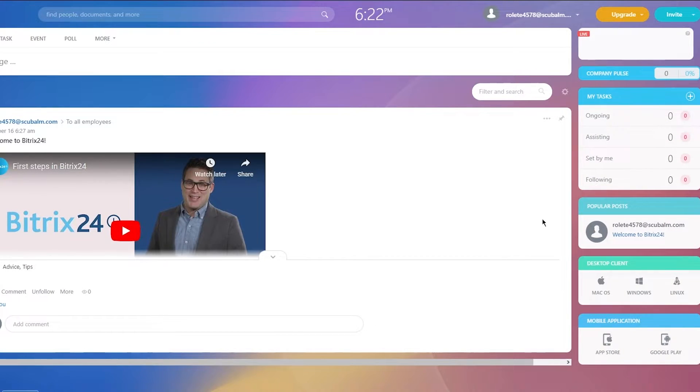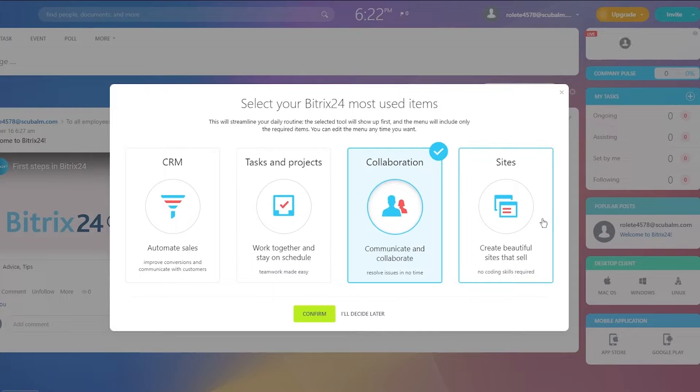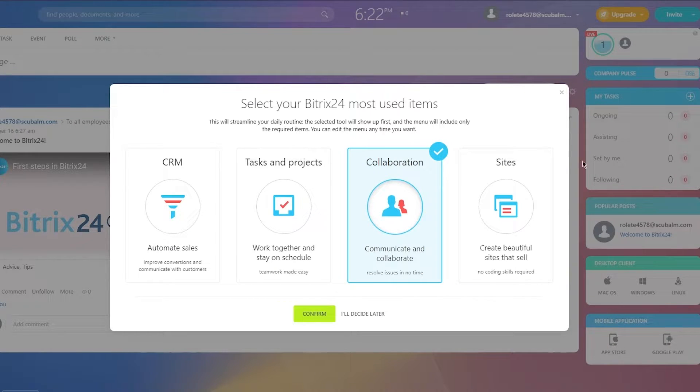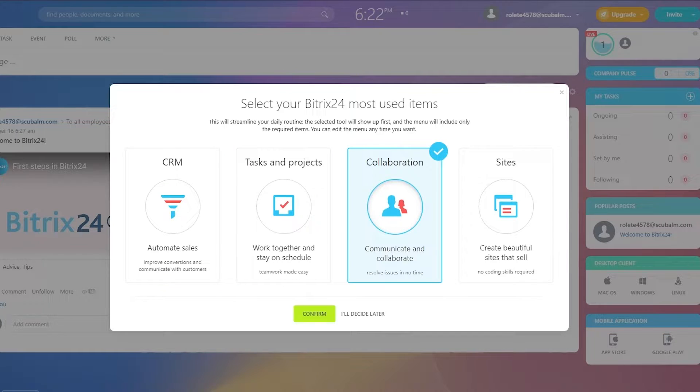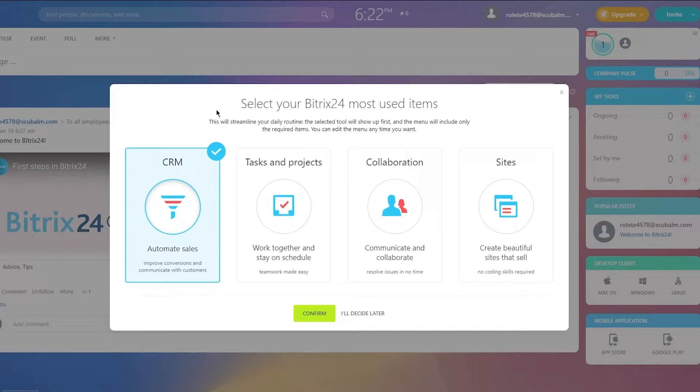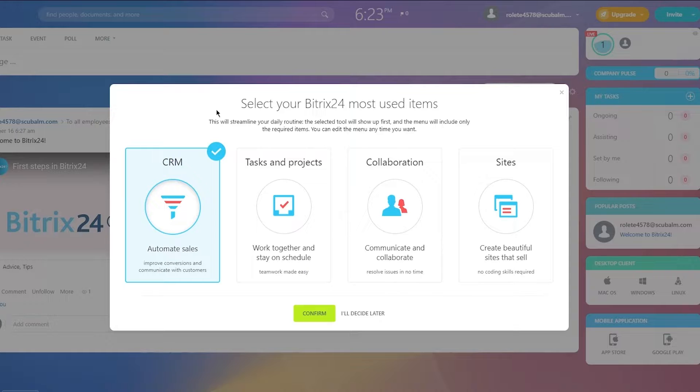In the starting, it might be a bit confusing and you may not choose collaboration insights at the start, but you can choose it later if you like. To start things off, it's going to give you four different things. First of all, CRM. It says select your Bitrix 24 most used items. This will streamline your daily routine. Select two that will show up first and the menu will include only the required items. You can edit the menu anytime you want.